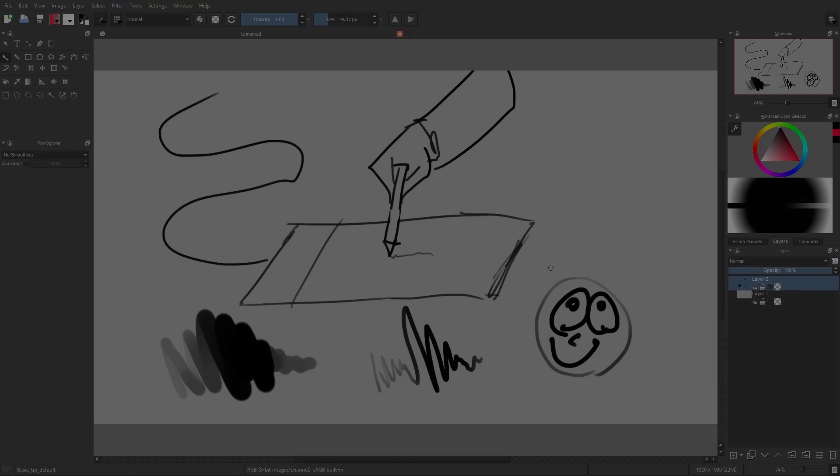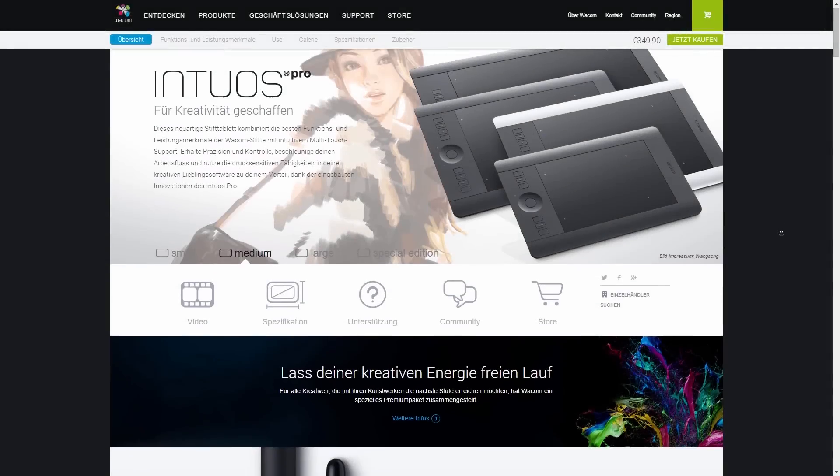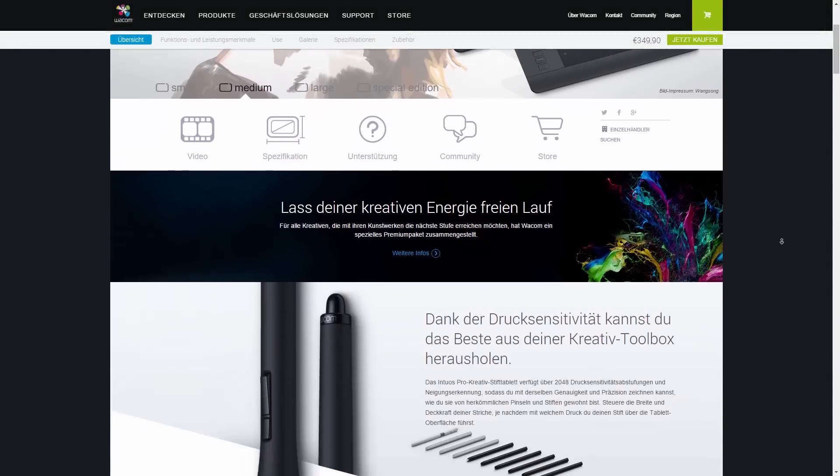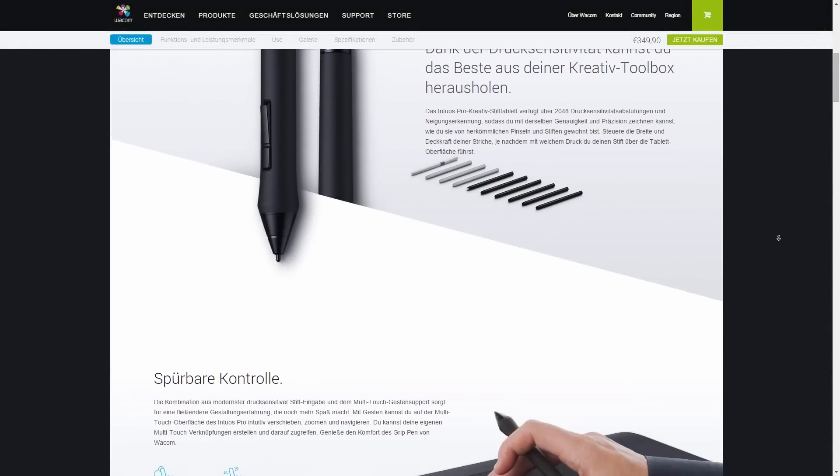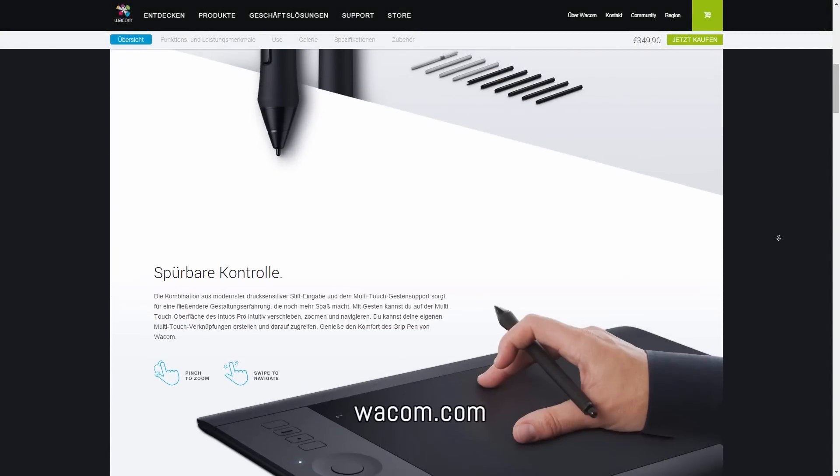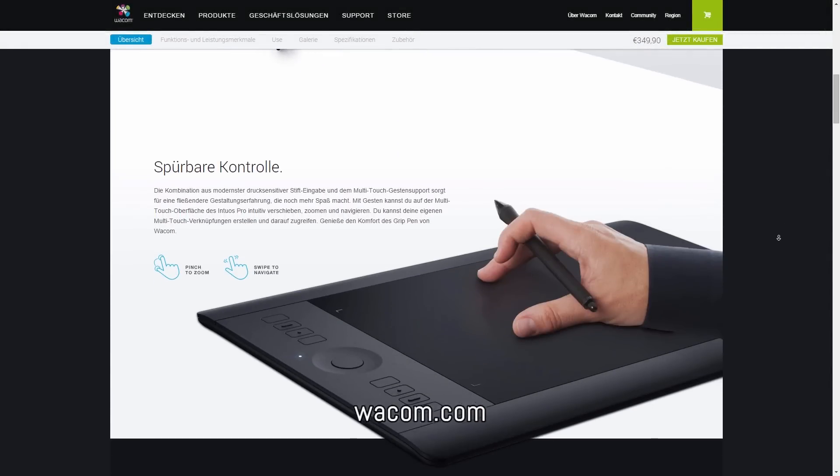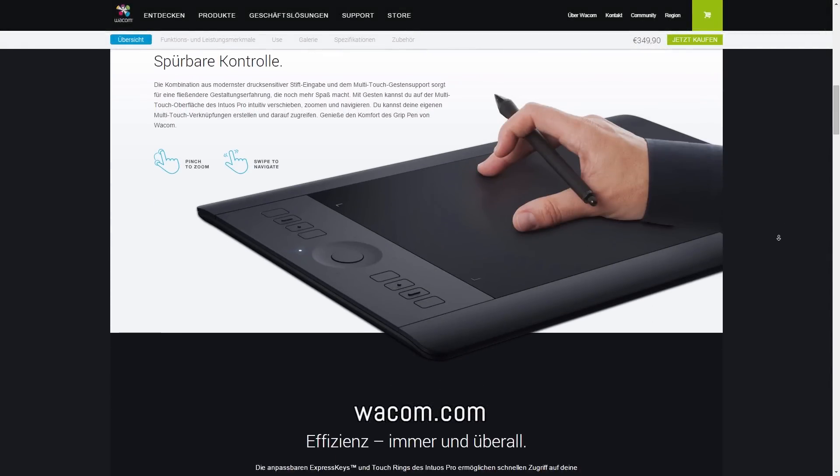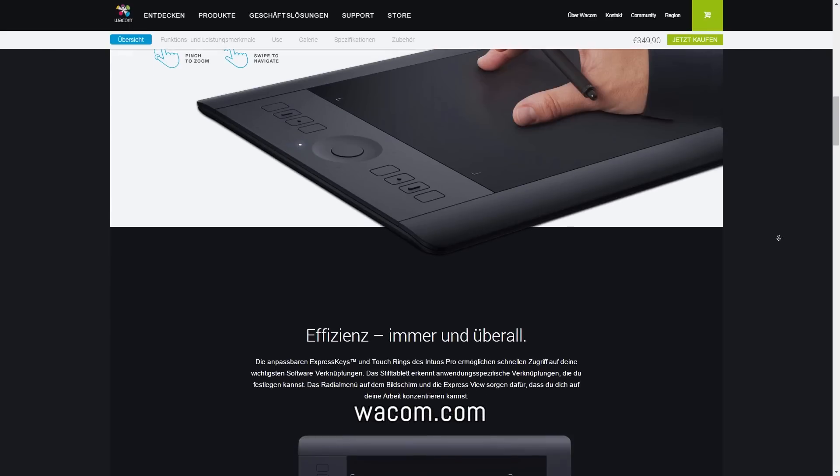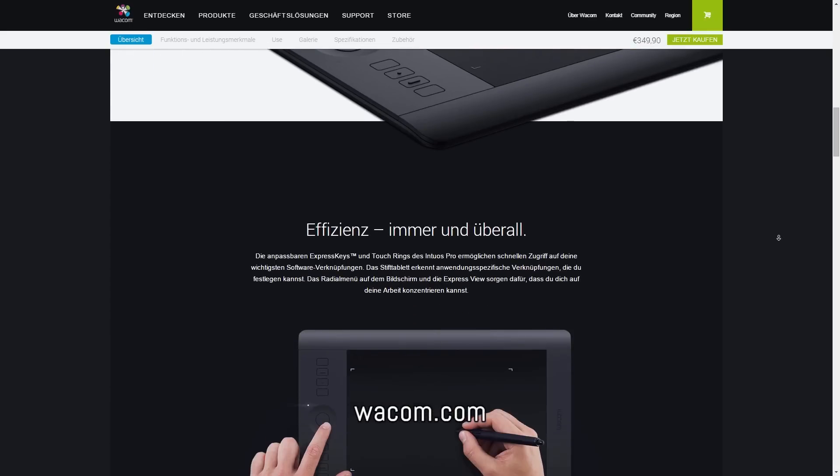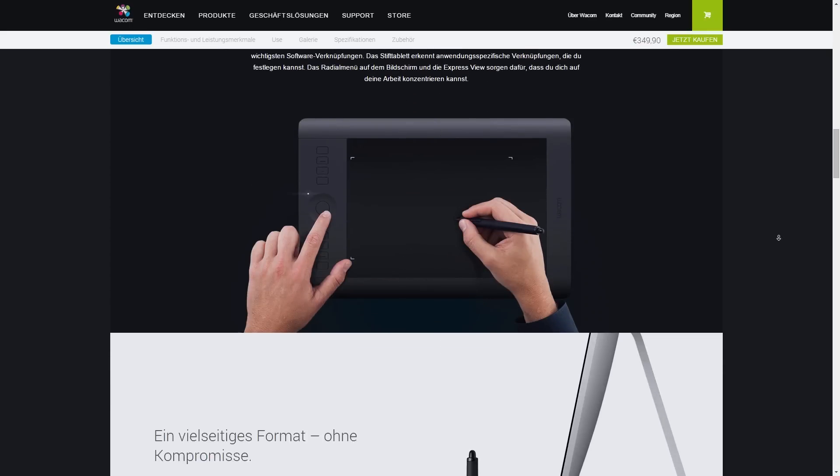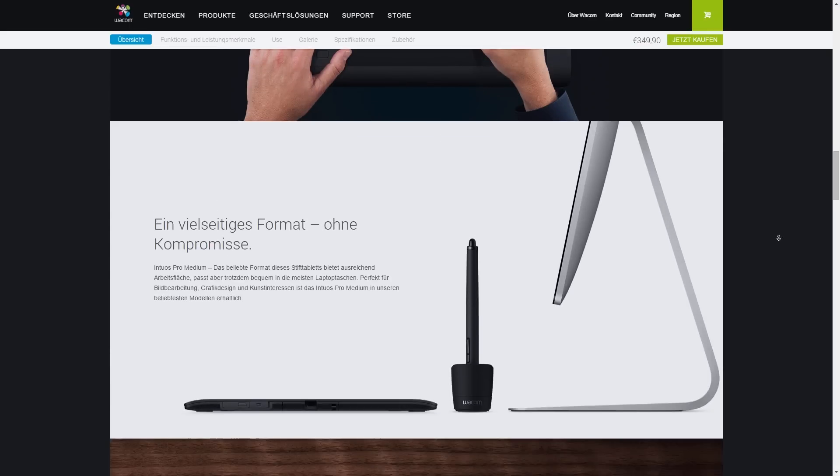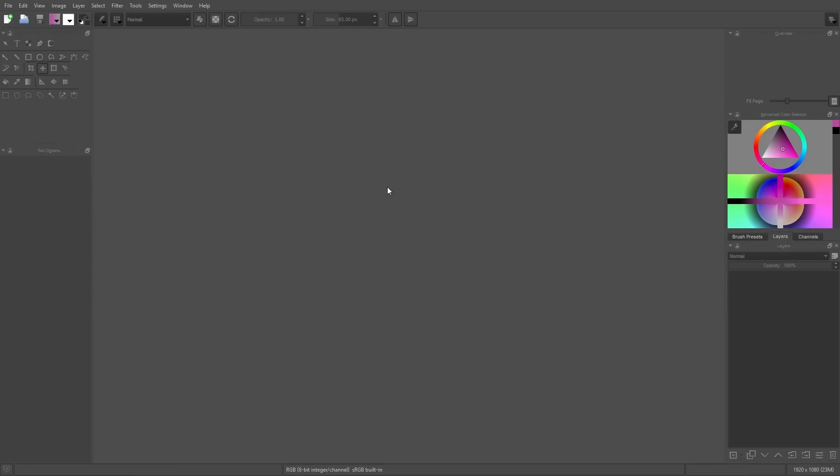Personally I think the best graphics tablets you can buy from the company Wacom. So if you don't have a graphics tablet, take a look at the website wacom.com. There you find all the info about the products this company is offering.